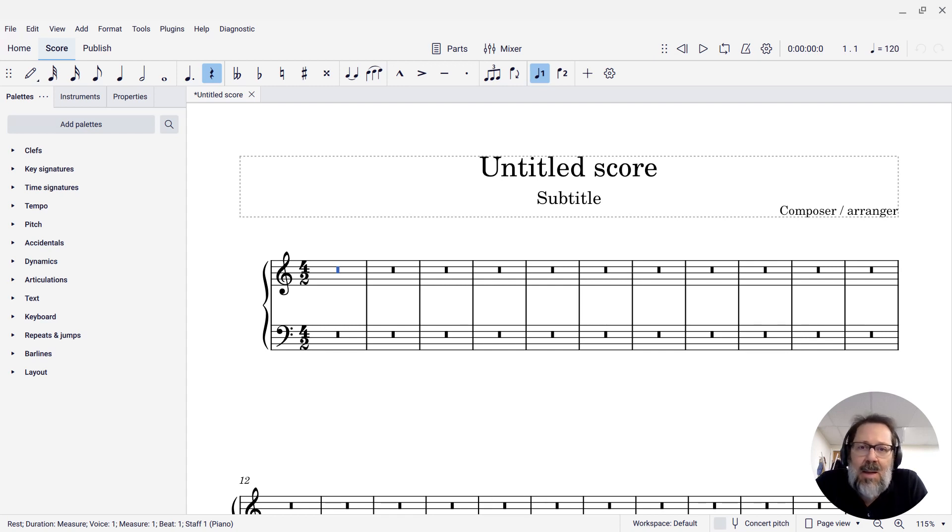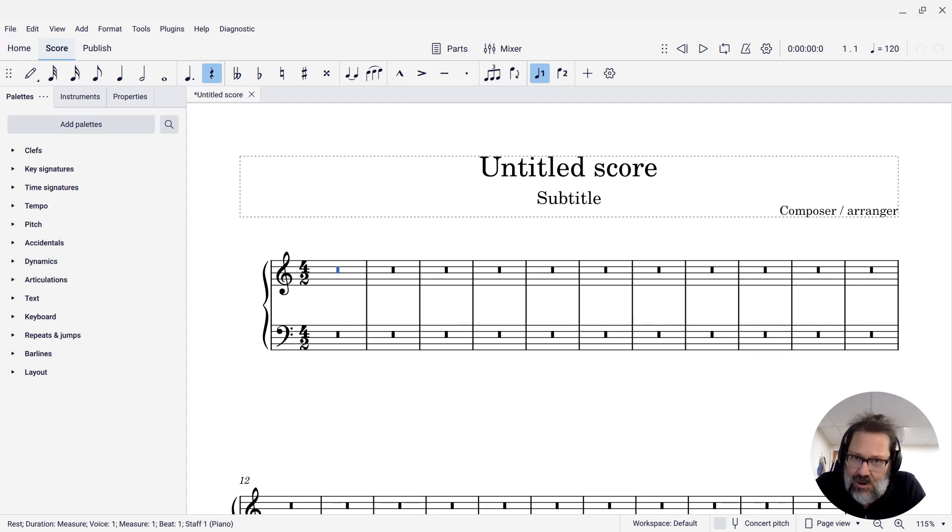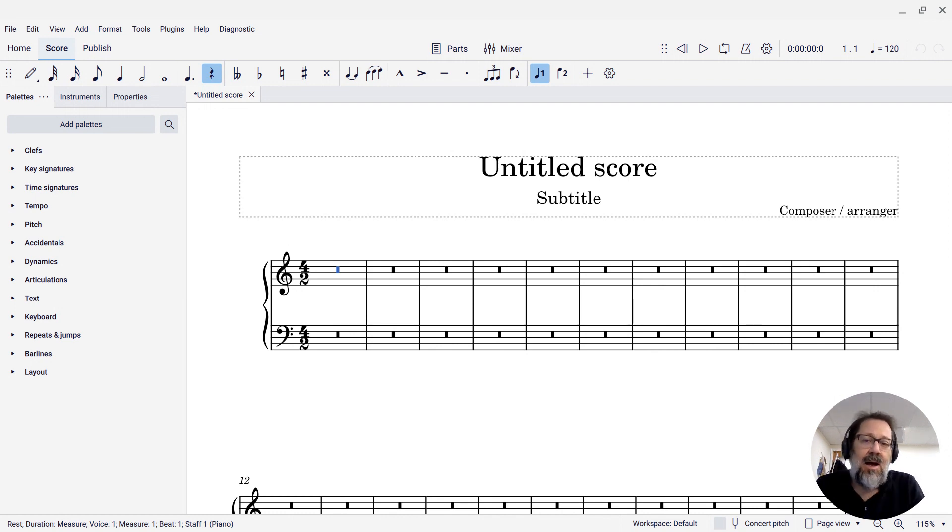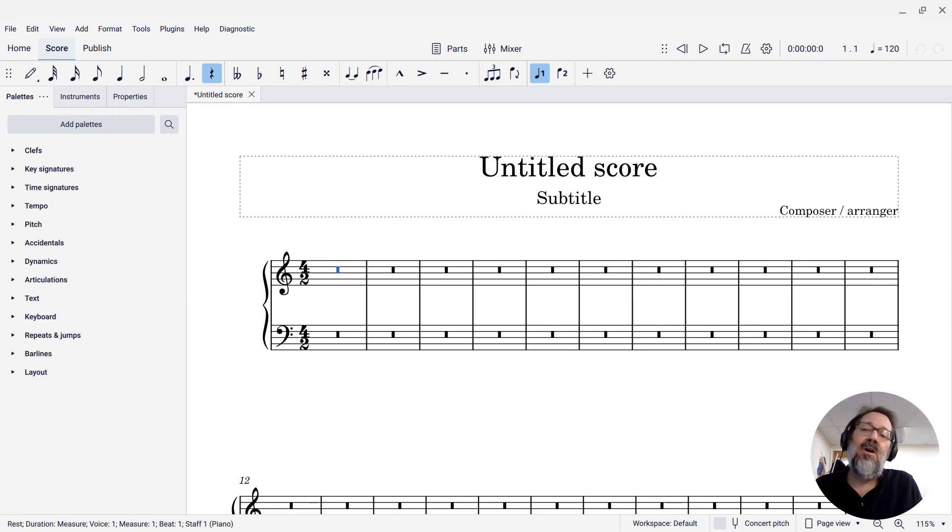Hello, Marc Sapatella from Outside Shore, home of Mastering MuseScore. In this week's tip, I'm going to show you how to create a double whole note, or brev.